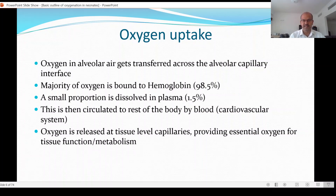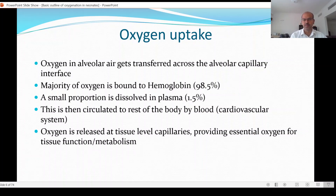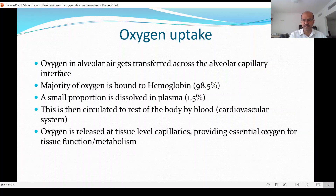Oxygen is then released at the tissue-level capillaries, producing essential oxygen for tissue function and metabolism. Oxygen enters the cells to help with the aerobic metabolism process to produce the energy that drives local metabolism. This is the same whether you're talking about the kidneys, the muscles, the brain, or the heart — any part of the body relies on aerobic metabolism.